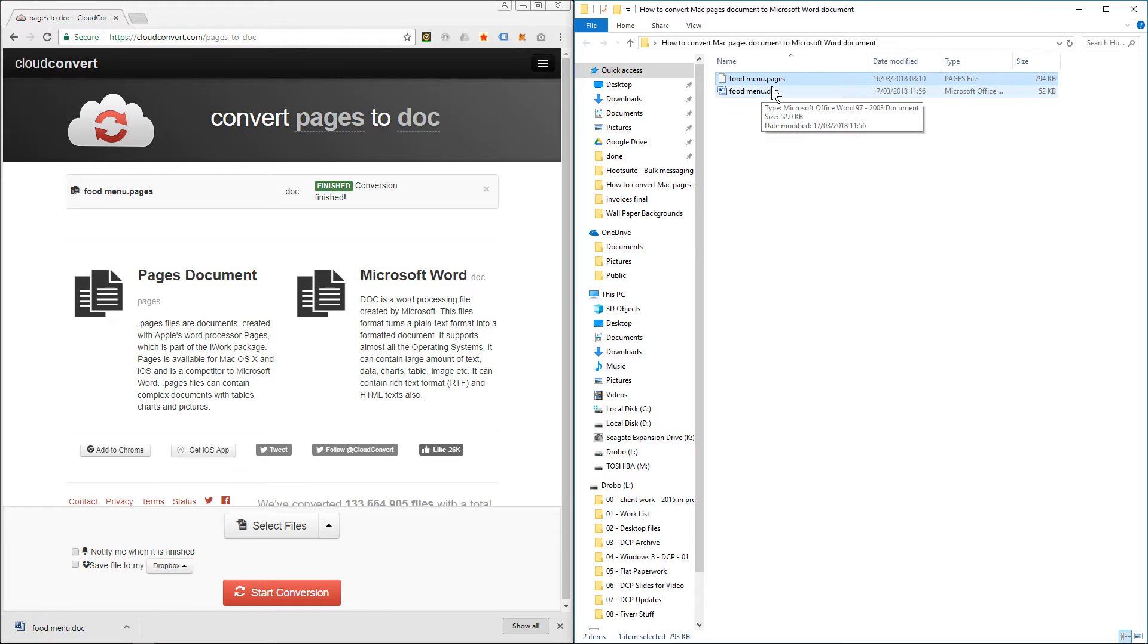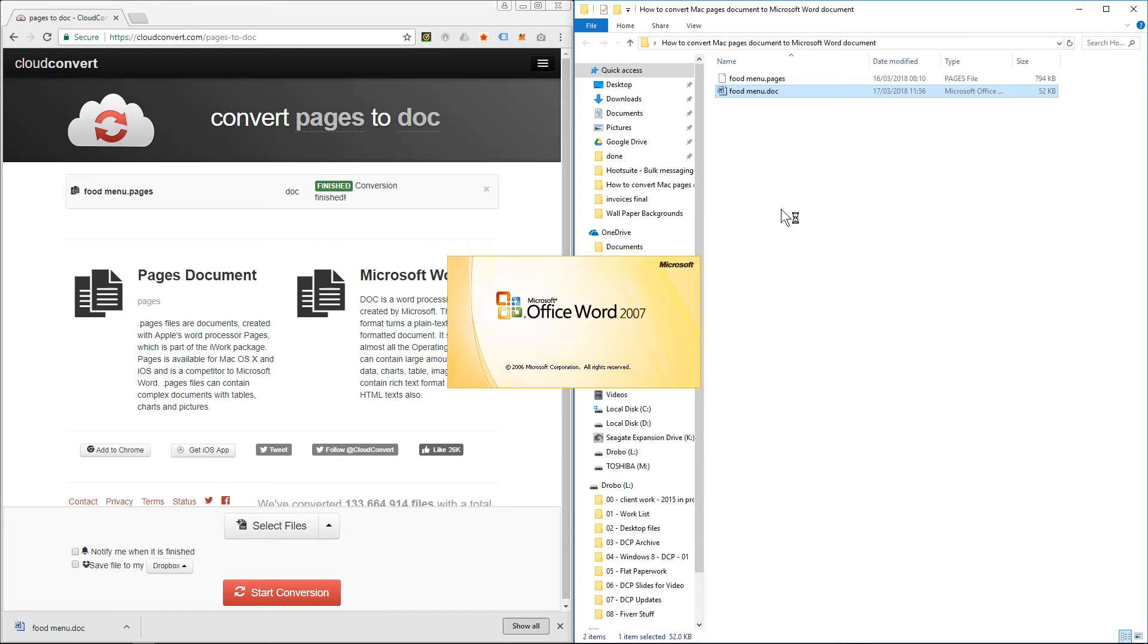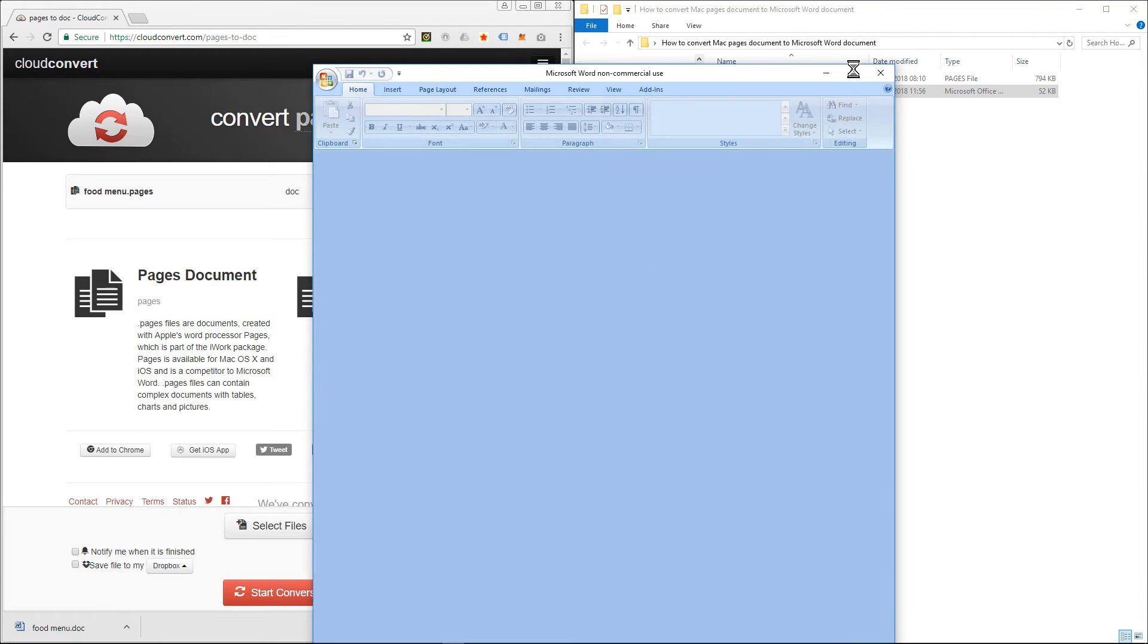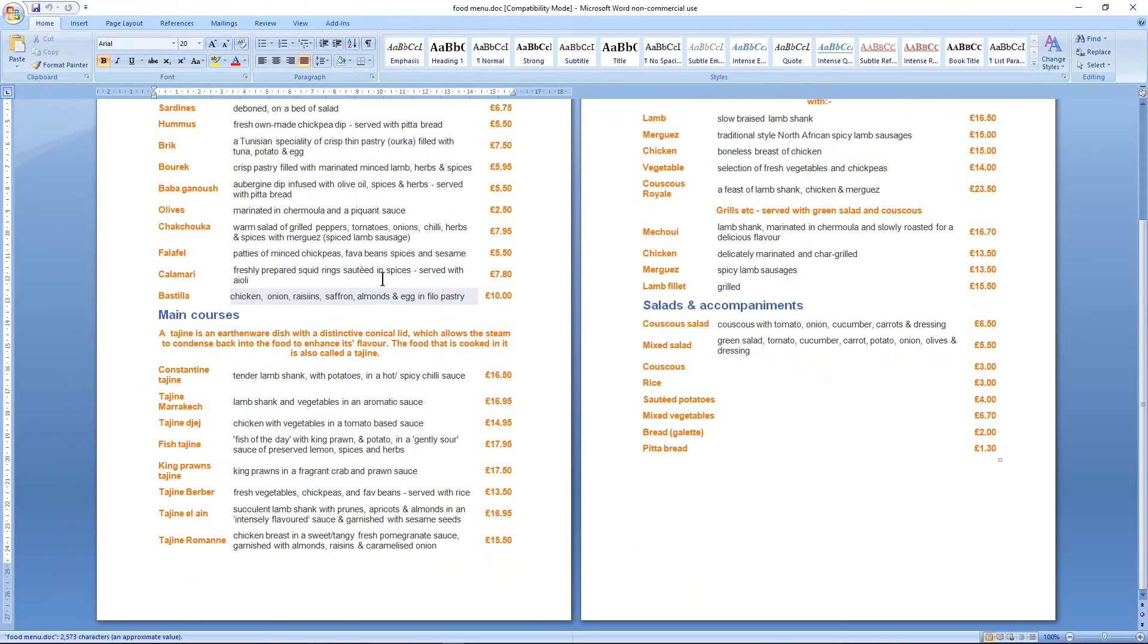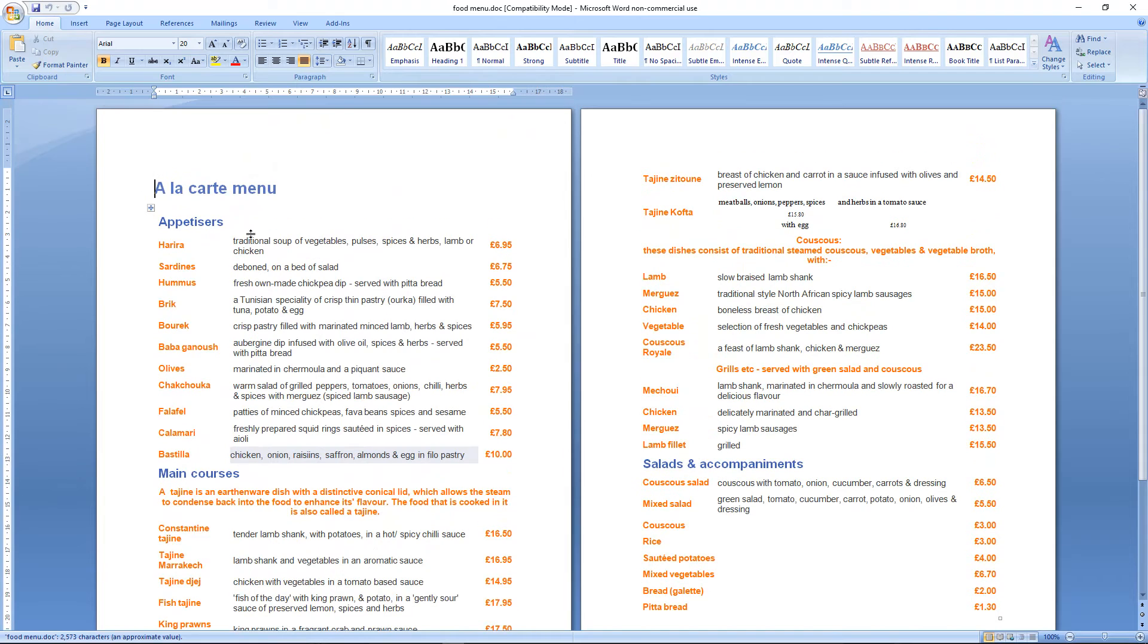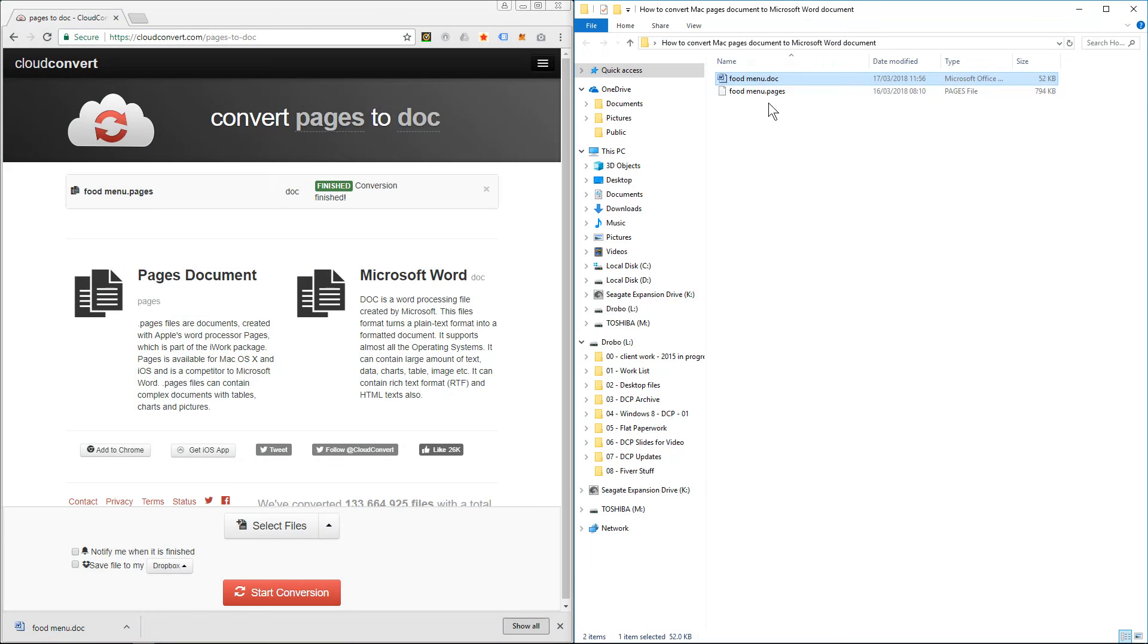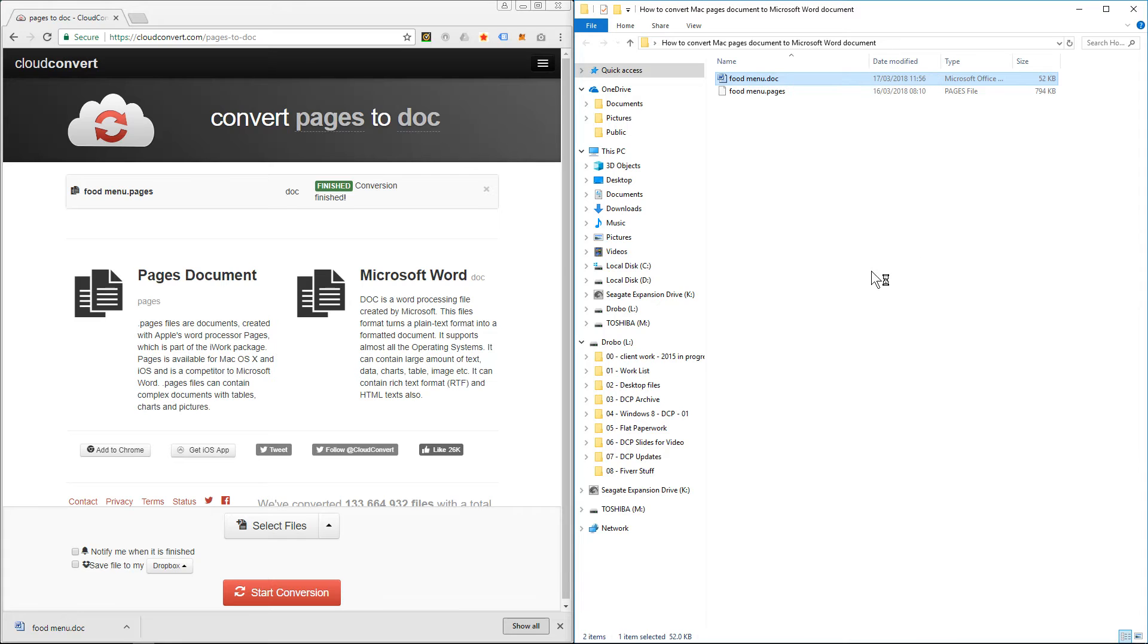Now I've got the pages - the original file which was in Apple Mac format - and now I've got a food menu in doc format. So I can open this in Microsoft Word now and I can see the content here of the menu. I can also open it using LibreOffice Writer as well.